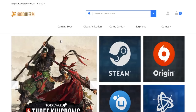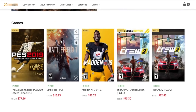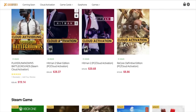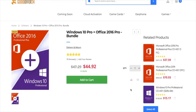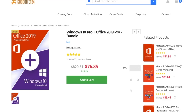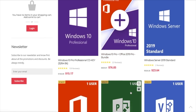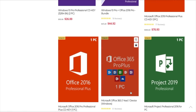A huge shout out to Good Offer 24, our sponsor for this video. Good Offer 24 brings great deals on software. Right now they have Windows 10 Pro for just $15 instead of $137, a Windows 10 Pro plus Office 2016 Pro bundle for just $45, Microsoft Office 2019 for just $71 instead of $664, and Windows 10 Pro plus Office 2019 for just $76 instead of over $800. I'll drop links to all these deals in the description below — go check out Good Offer 24.